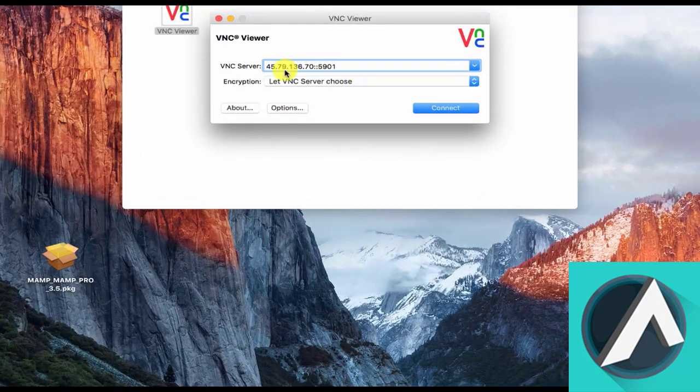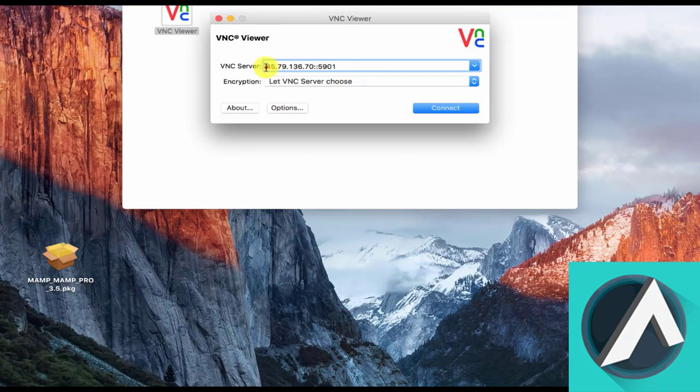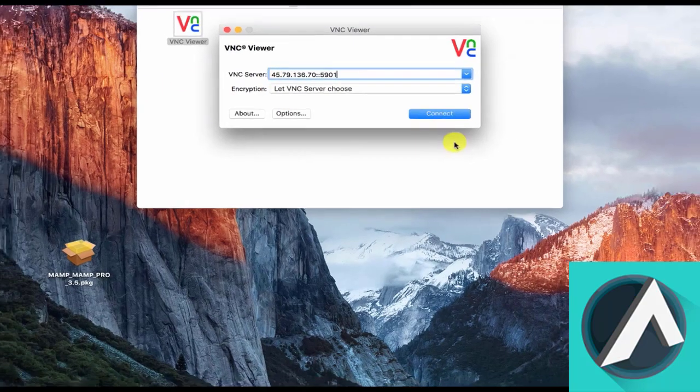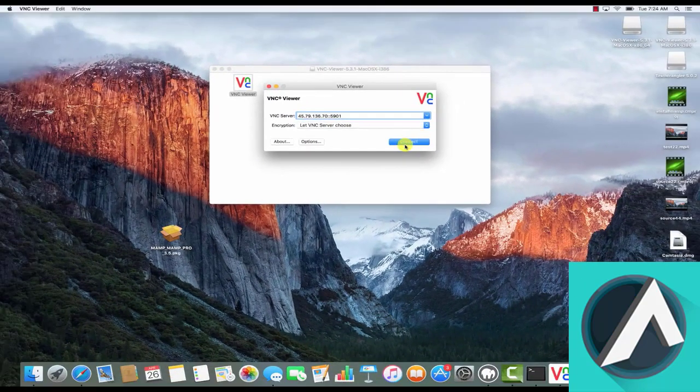Over here you're going to type in your server's IP address, and also type in colon colon and then the port number 5901. That's the port that the service is running on, and click connect.